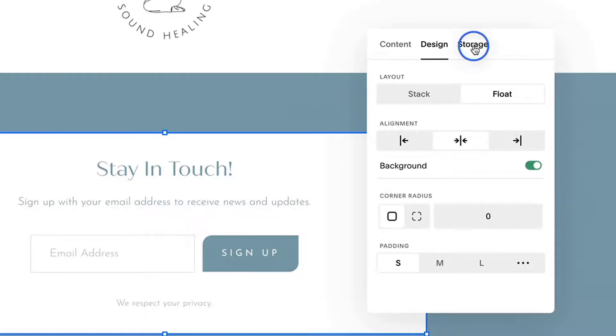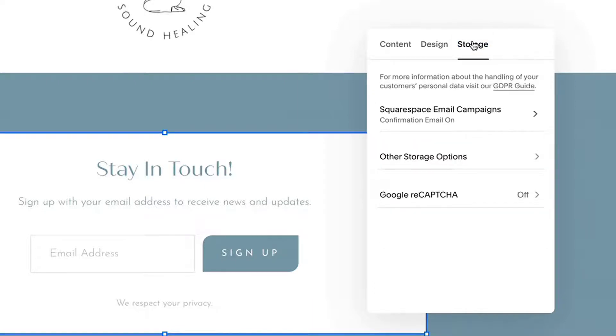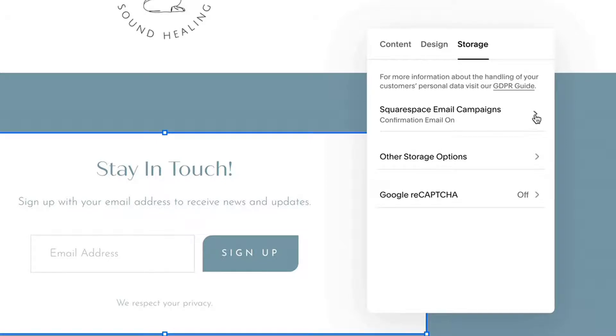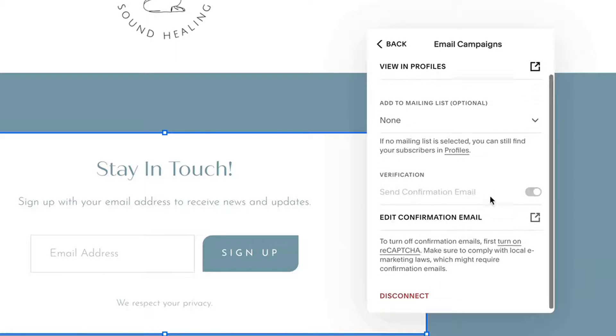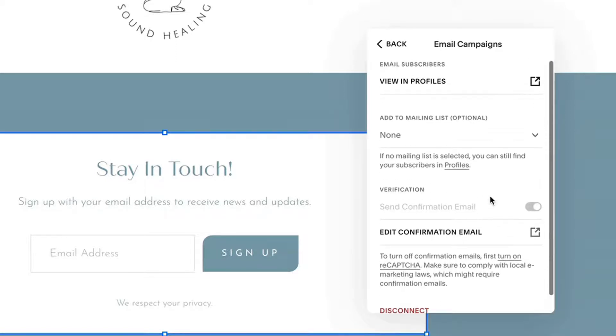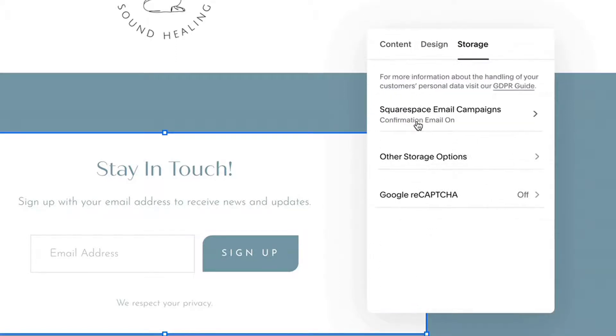Here's what I really want to get to, the storage. So when you're using the newsletter, you have these storage options here. So first is if you're using Squarespace email campaigns, you would go in here and select the pertinent settings. Or you have other storage options.